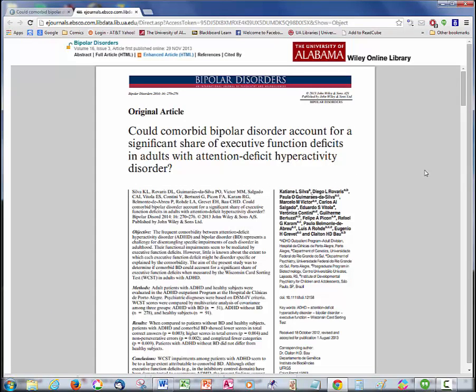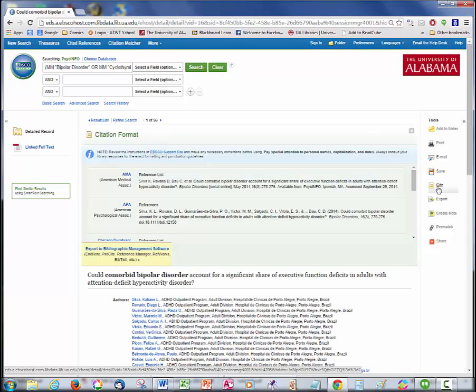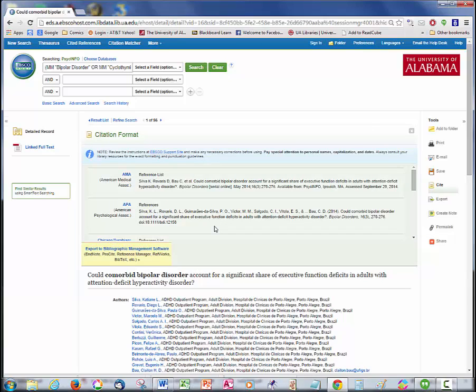If you click the cite link on the right, it will show you how to cite this article. Just be sure to proofread, because occasionally database citations like this have errors.